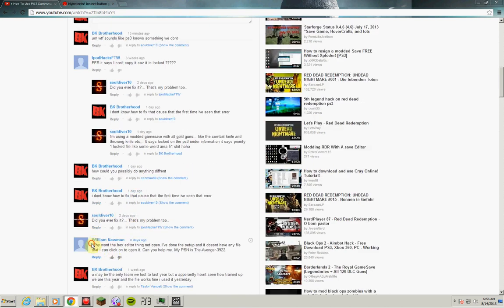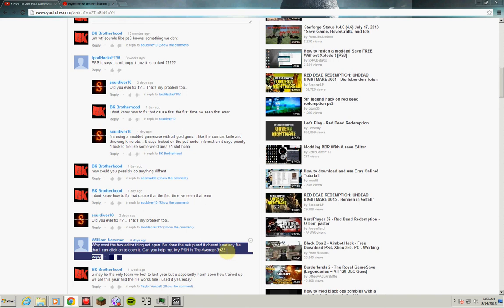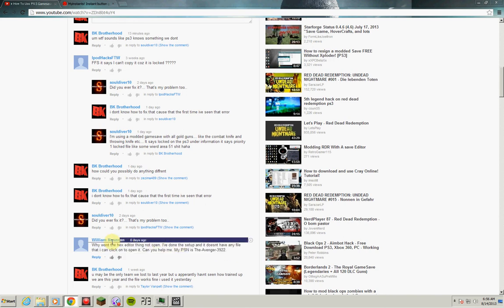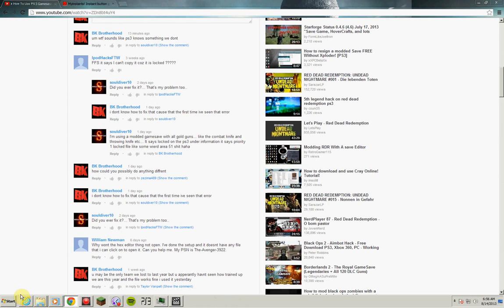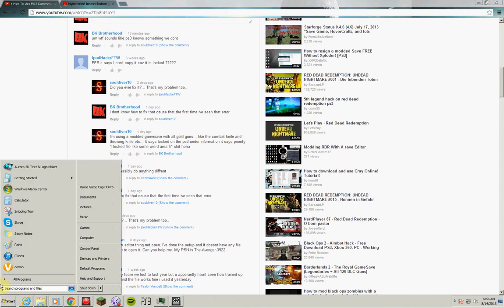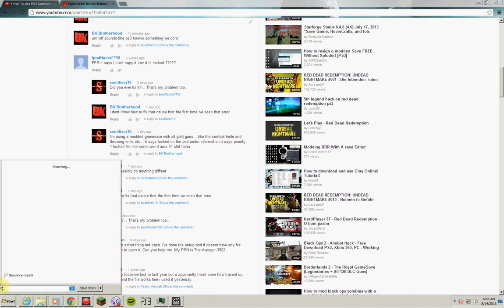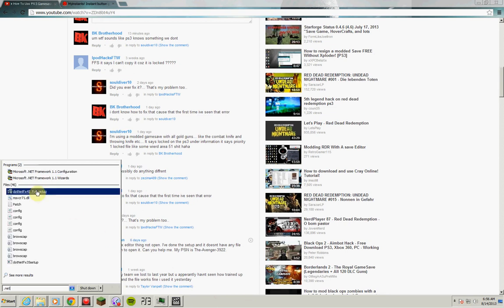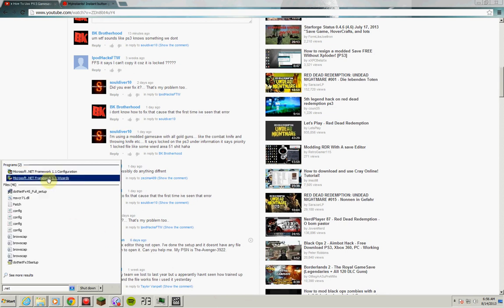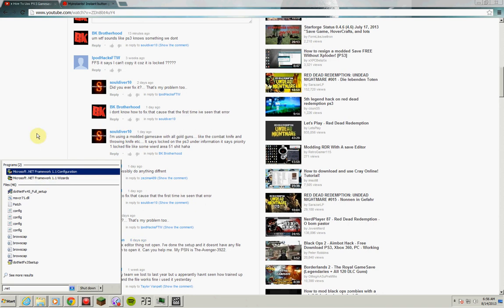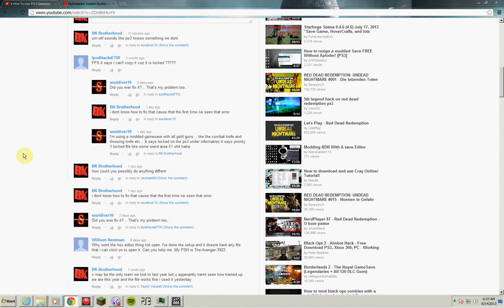Okay, the hex editor not opening would be like a software thing. You need to have .NET Framework or whatever. See, .NET Framework - you do not need 1.1, that is way out of date. We're on 4.5 now. I'm using this because it makes my computer run faster when I'm editing and recording stuff.